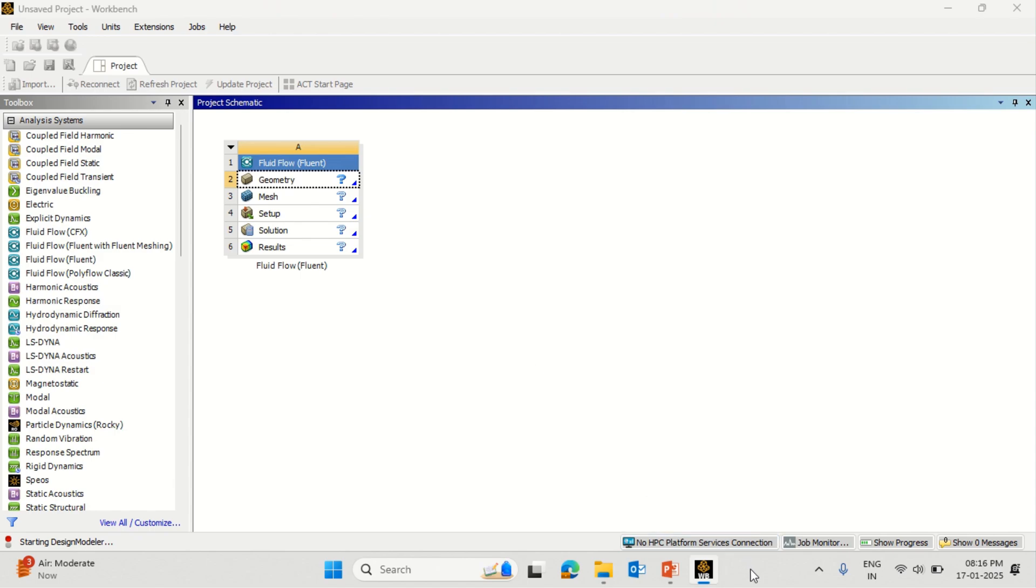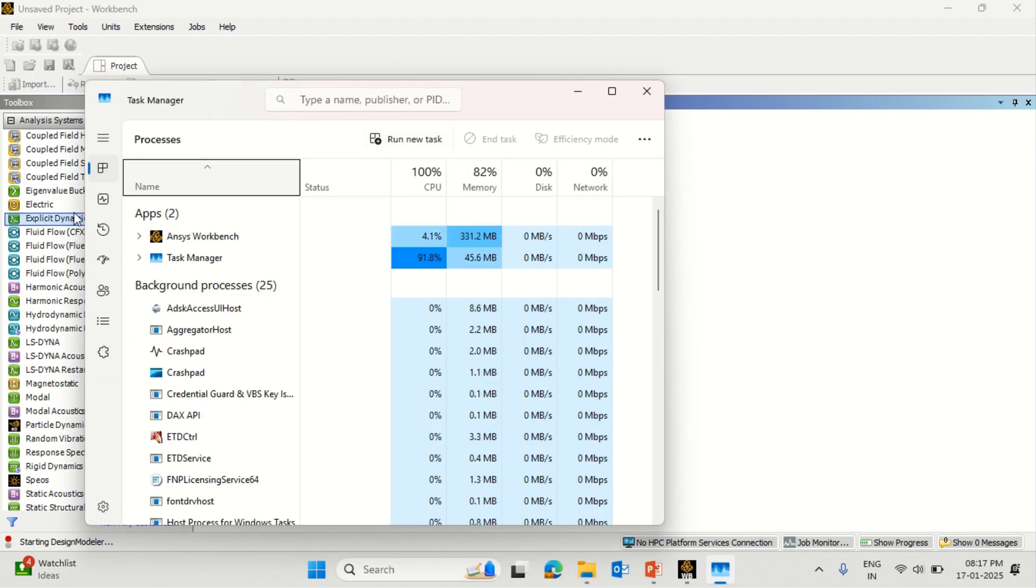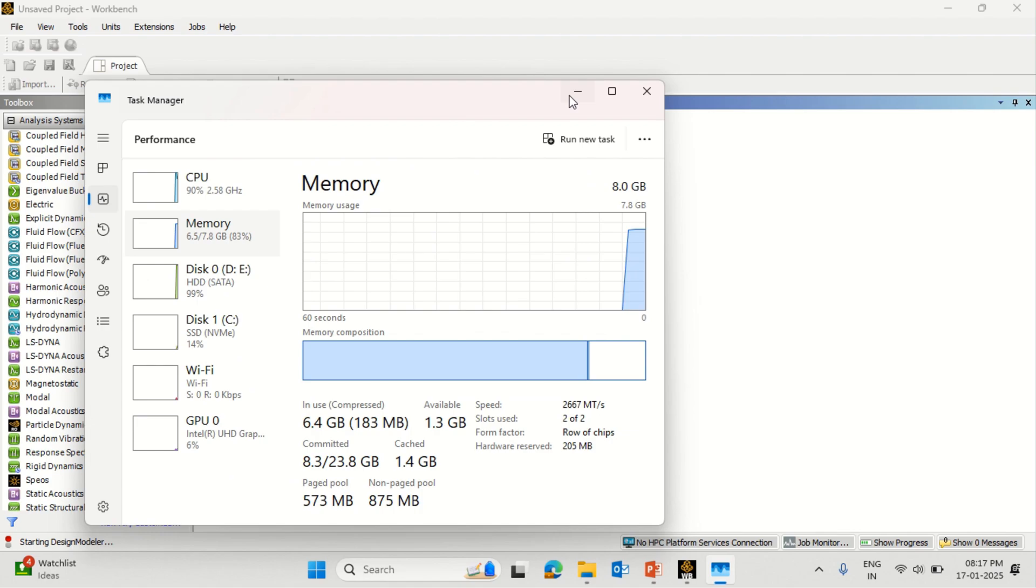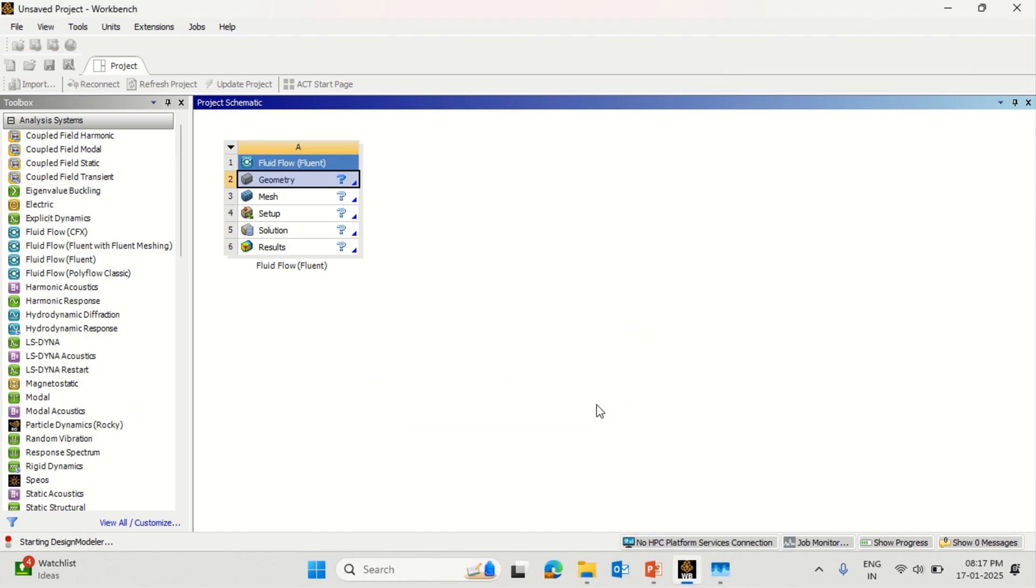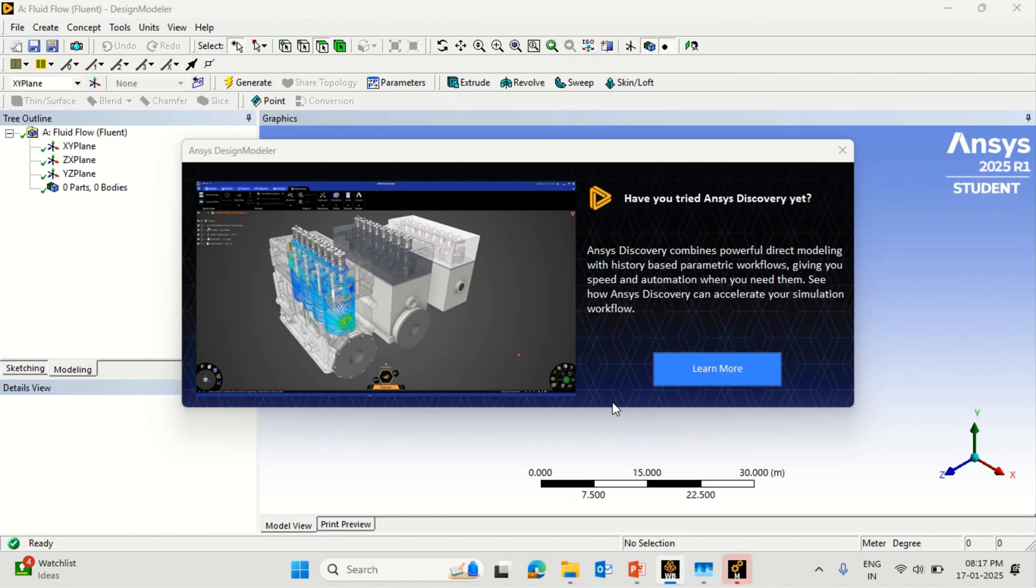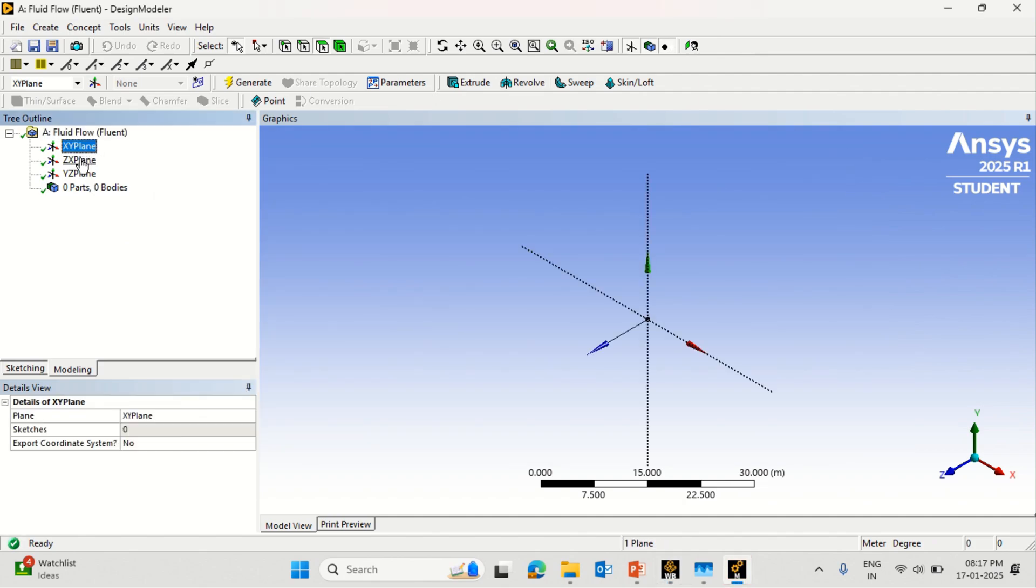There might be some slight changes in the user interface with respect to the previous version of Ansys. Depending on the configuration of computer, the time requirement for opening the files may be more or less. Now this file is open. Please close the window. This looks similar to the previous version. You can click on any one of the plane X, Y, and Z so that the planes will be visible.